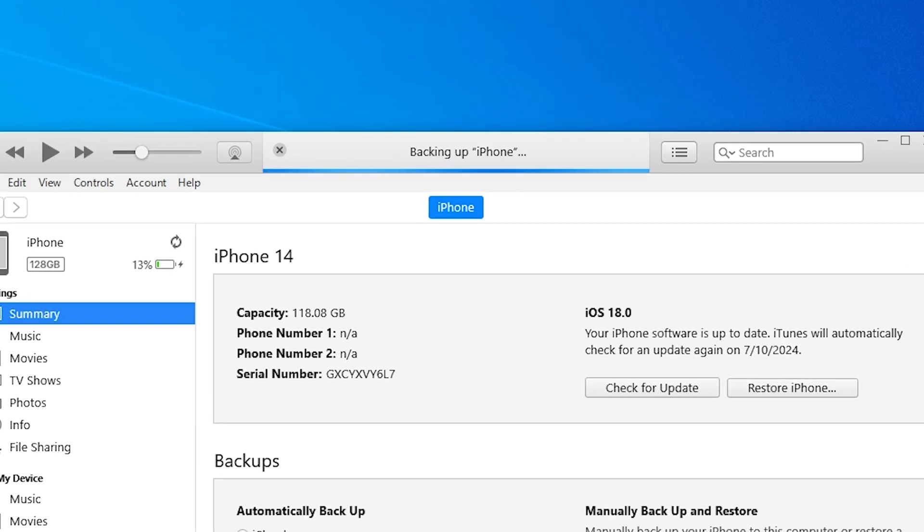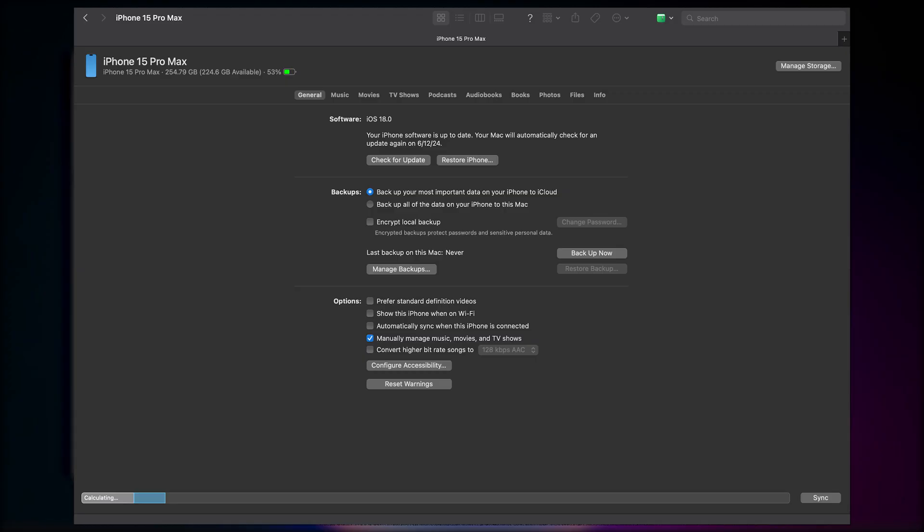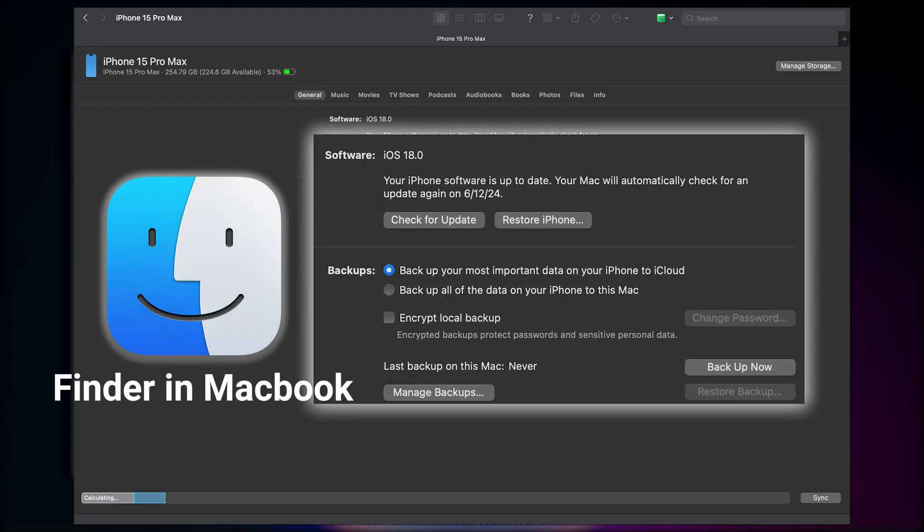Wait for the backup to complete, which may take a few minutes, and ensure your iPhone stays connected. If you're using a Mac, you can also backup your iPhone using Finder, which works in the same way.